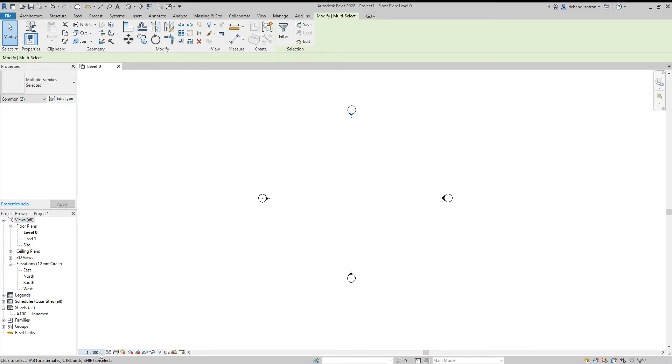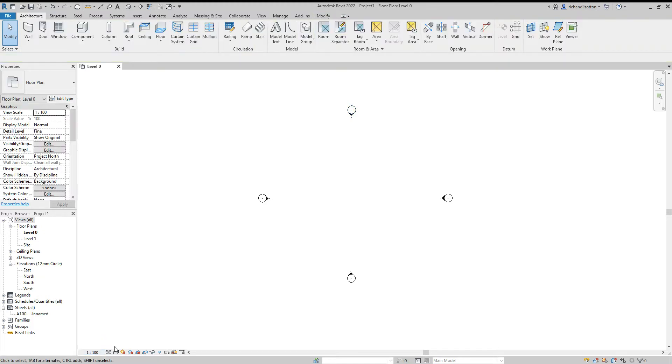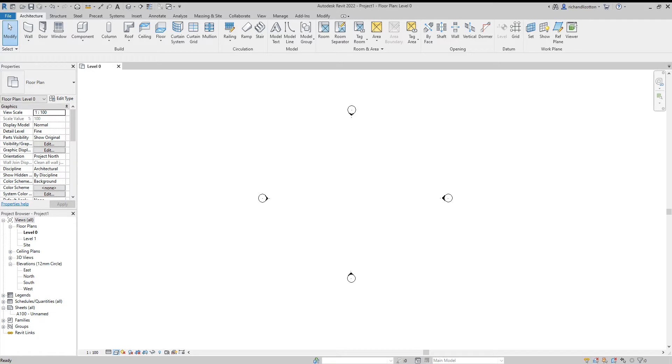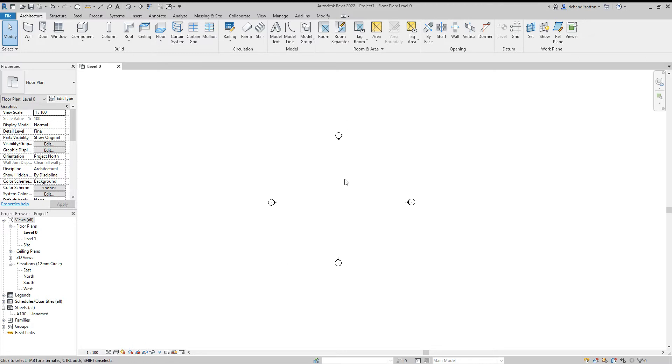Now down the bottom of the screen we see a few little options here. Some of these we'll use in different videos. We've got the scale of the drawing, we've got the detail level of the drawing, and we've got what type of view we have. We're going to leave those as they are at the moment.